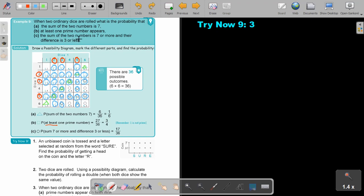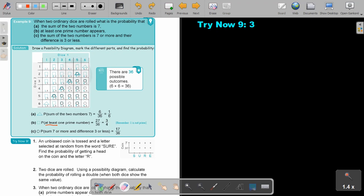The next condition: the sum of the two numbers is seven or more. Let's clean everything because this is a more complicated one. The sum of the two numbers is seven or more — we use green again. That will be exactly seven, which we already did in the previous one.